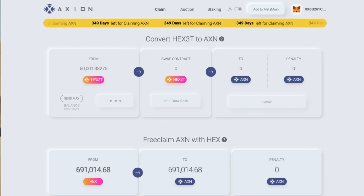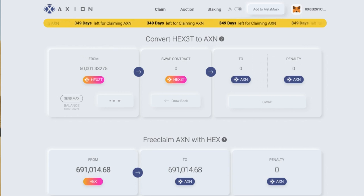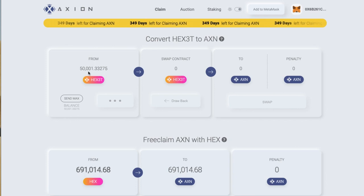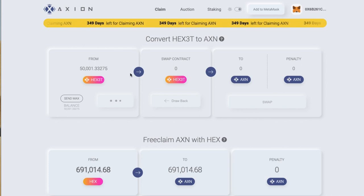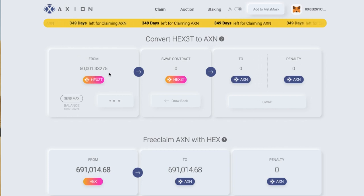It just takes a little bit to process this initial stage. Some of you will be swapping over probably millions of HEX3T tokens, so this 50,000 is just a demo for you.